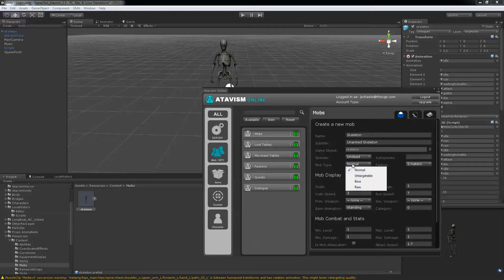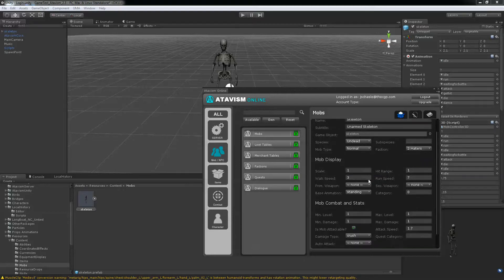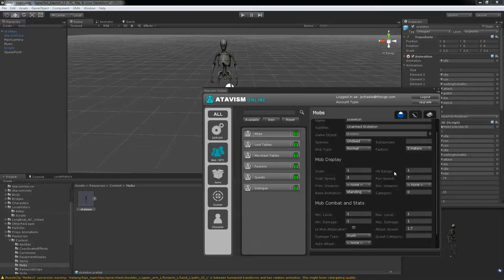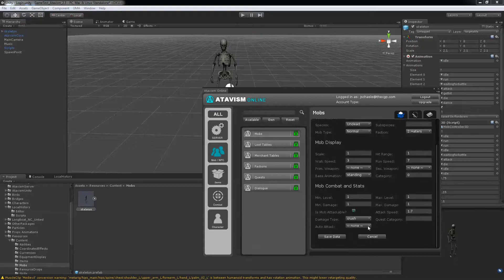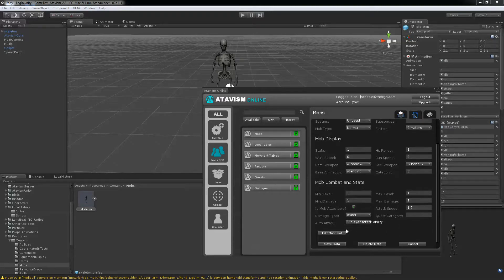Mob type. You have those. You can edit the files later on if you want. Walk speed, run speed, 7 and 3 should be fine. And here you want your character to be attackable. So just put player attack ability. And then hit save data.